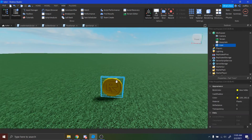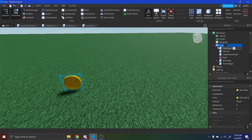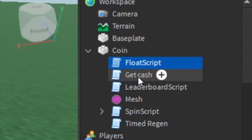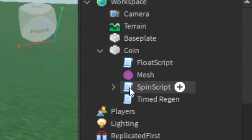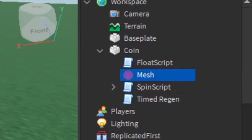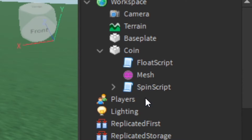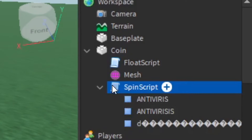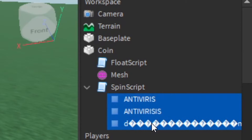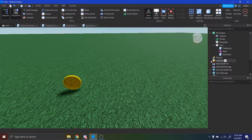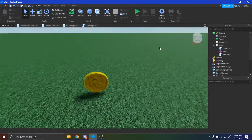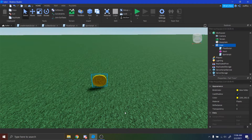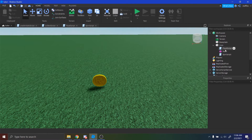Now this coin could have some bugs in it, so we're not going to keep every script, but we want to keep the float script and the spin script. So we're just going to delete this — make sure not to delete the mesh because that's actually the coin — and make sure to delete this. Now inside of the spend script it has some weird things, so just delete those. And then our coin should, if we run the game, it'll spin around just like this. I will leave the link for this coin in the description. Just make sure you delete everything except for the float script, the spin script, and the mesh.